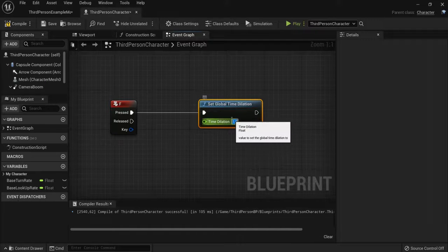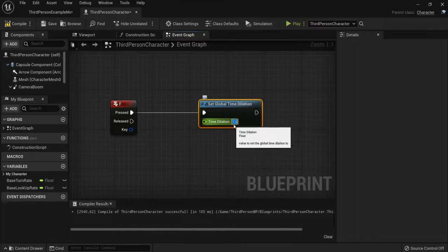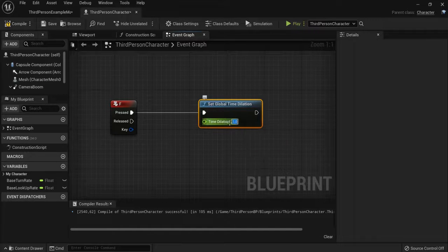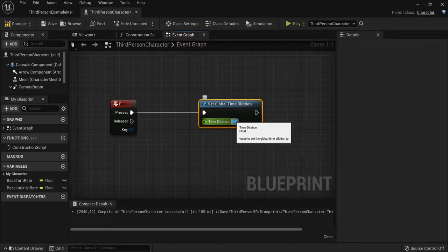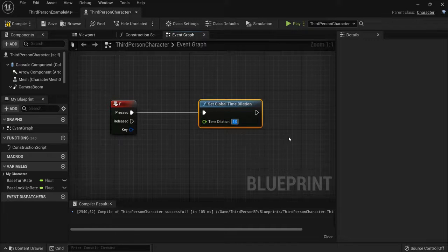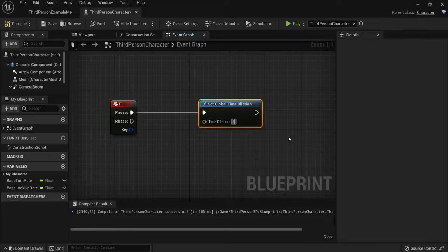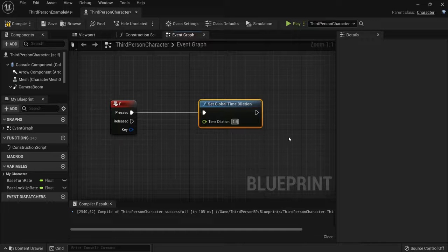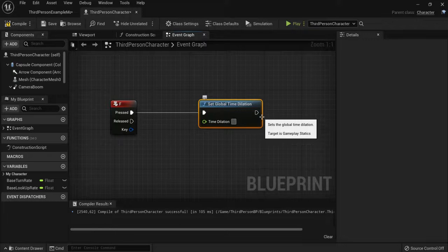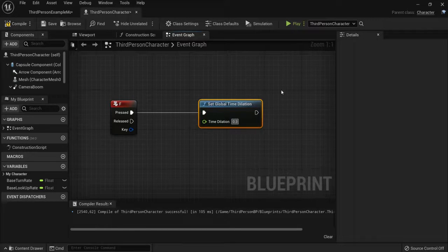So if you go between 0 and 1 it will be slowing down, or if you go up to 2 it will speed up as double, or you can go like 1.5 and it will be a little bit faster. So let's give it the time effect of 0.3.